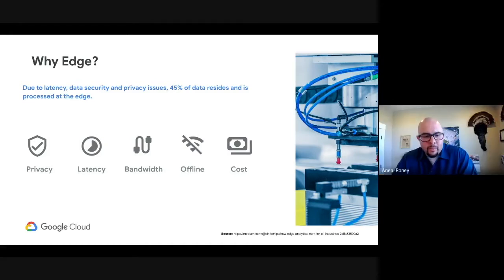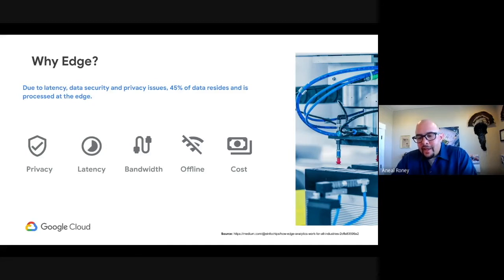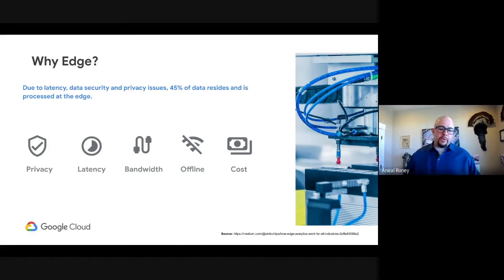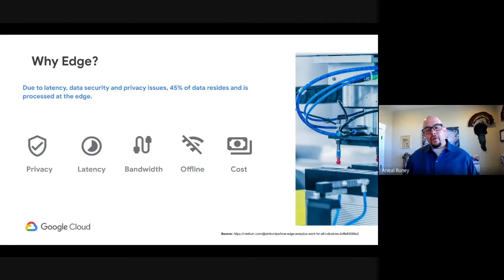Thank you, Mac, and welcome everyone. As Sarah mentioned, I'm a customer engineer at Google Cloud. You may be wondering why a Google Cloud engineer is talking about edge AI. This statistic from IDC starts to frame Google's perspective. What I want to do in the next few minutes is share our strategy and what we observe with customers around edge AI solutions, and then map in some of our capabilities — some of which Mac already mentioned, like Anthos.